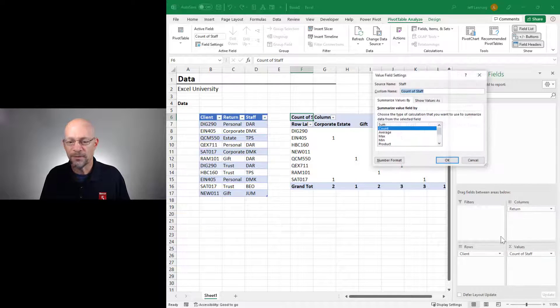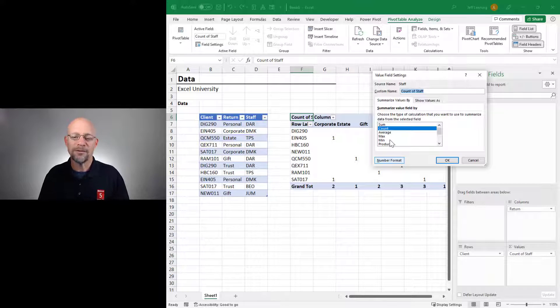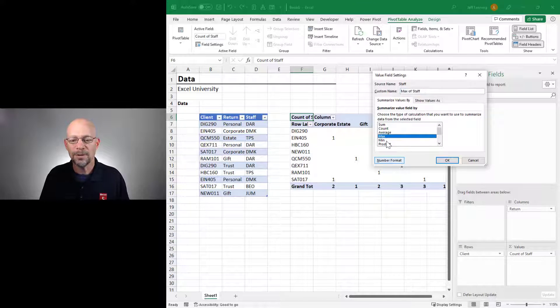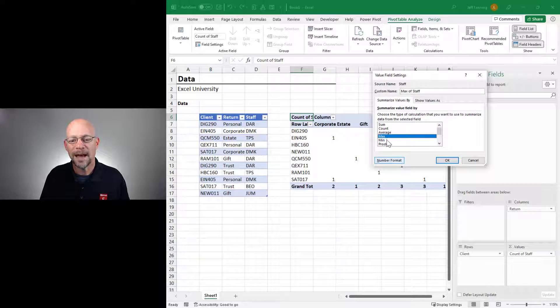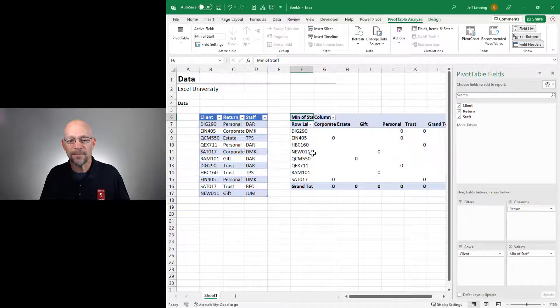Let's go ahead and go to Value Field Settings. And there's a bunch of other aggregate functions we could use, including min or max. So let's try min, and let's click OK.